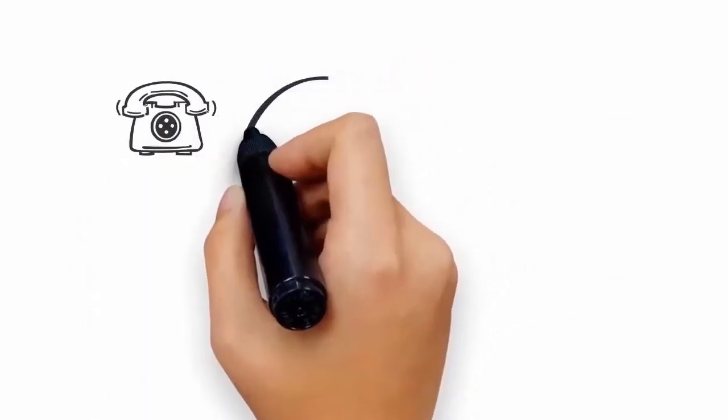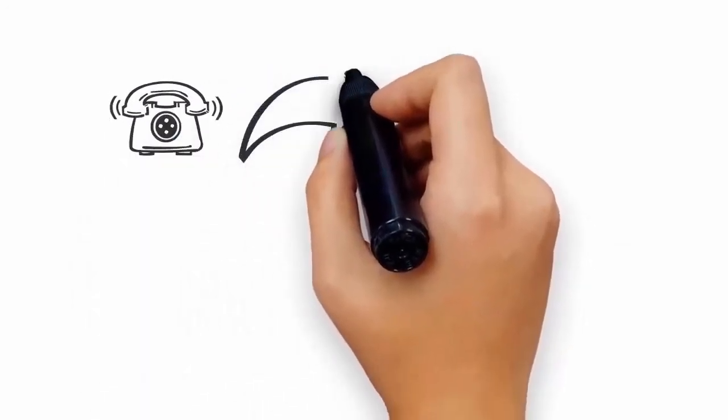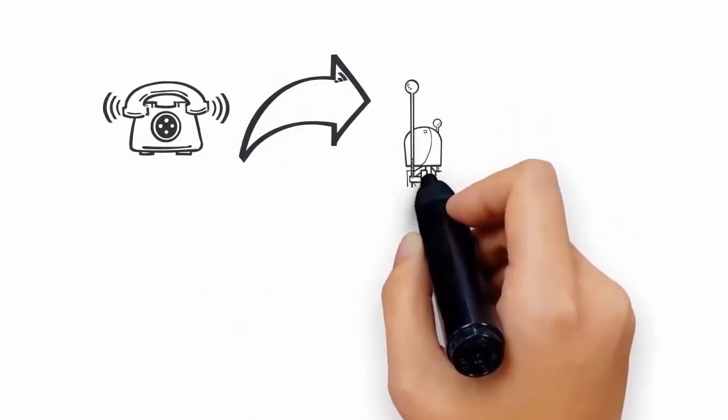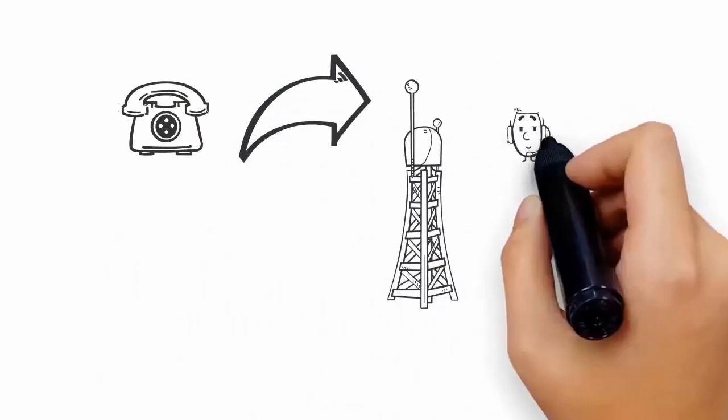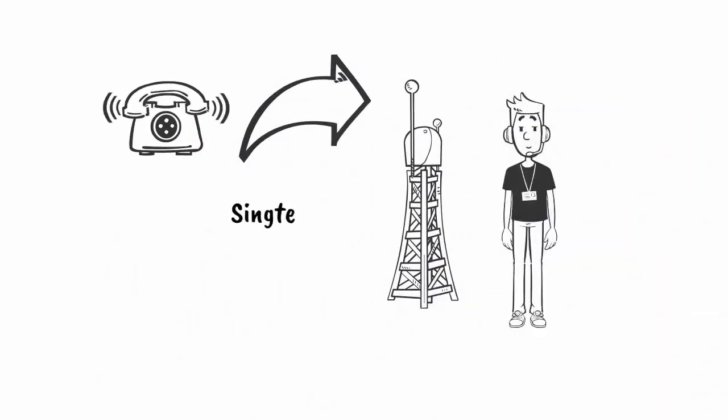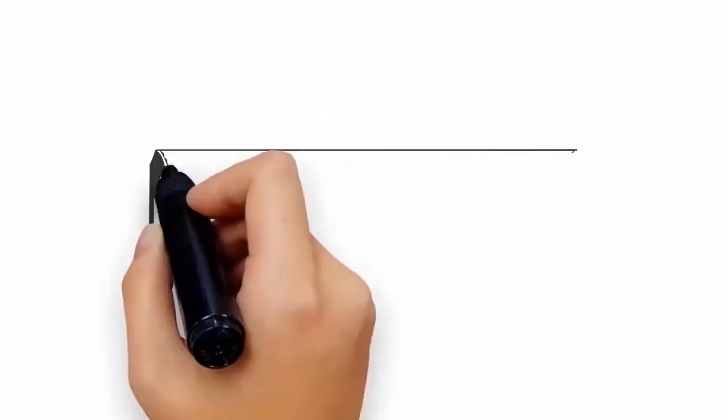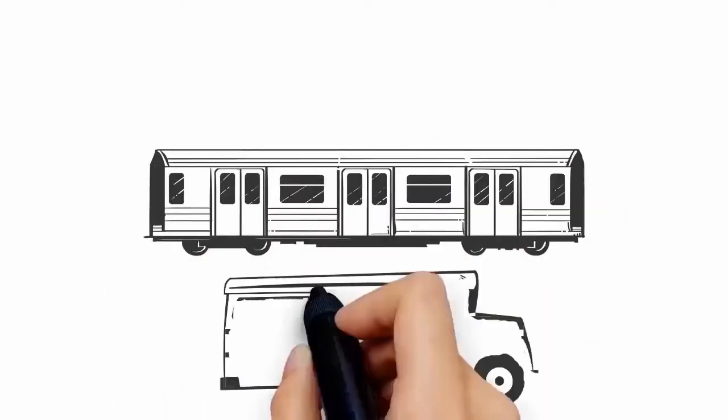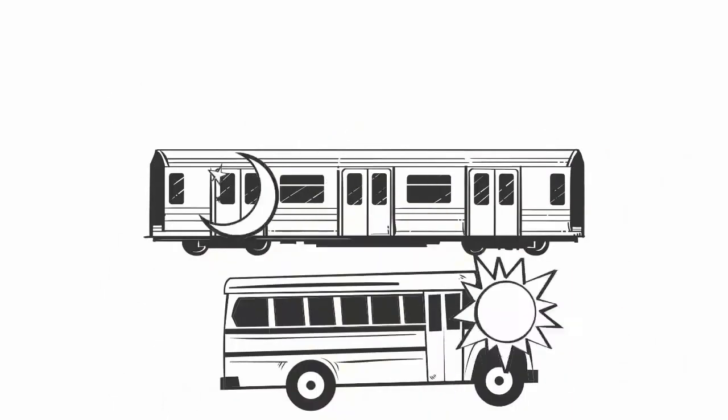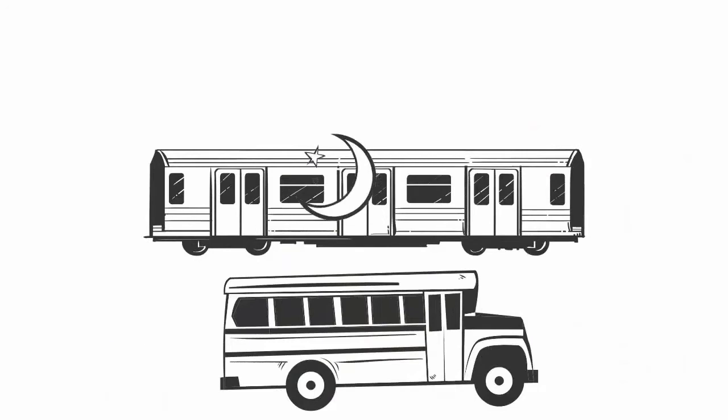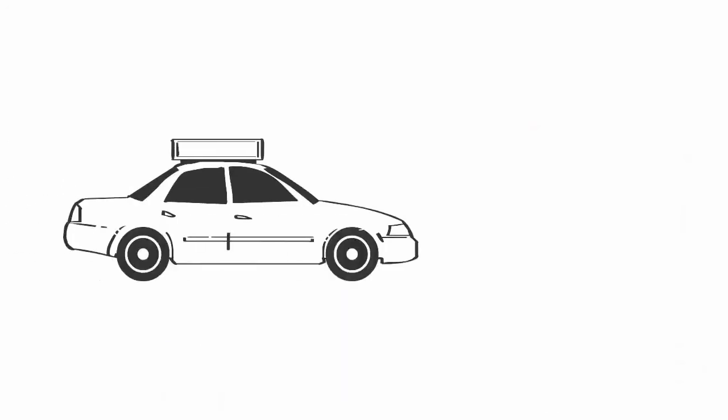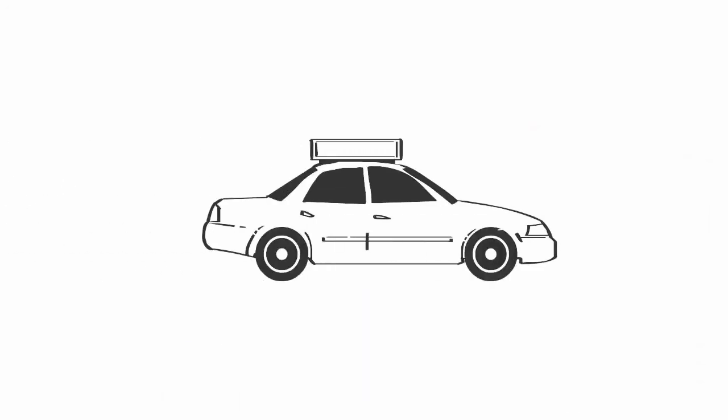Set up your phone line and Wi-Fi with any of our telcos with reception islandwide: Singtel, Starhub, or M1. Getting around in Singapore is super convenient. Our train and bus services run from early morning to night, or you can always grab a taxi or Uber.